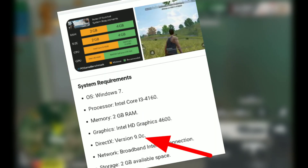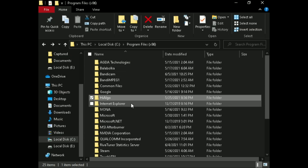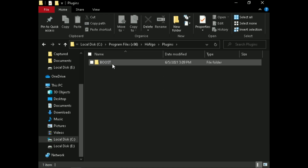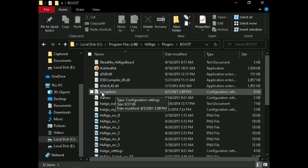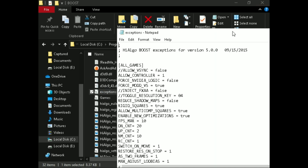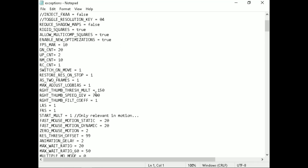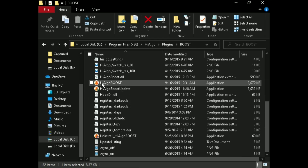Rules of Survival uses DirectX 9 GPU to play, and you can use Heilgo Boost application to downgrade the game LOD BIAS. After installing Heilgo, go to its directory and open the exceptions file with Notepad. Make sure to put a value between 1 to 10 under max adjust LOD BIAS. Now launch the Heilgo application with administrator rights.